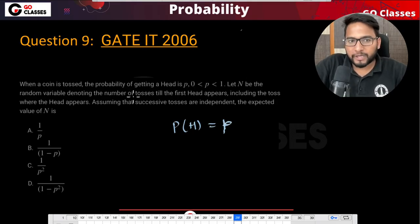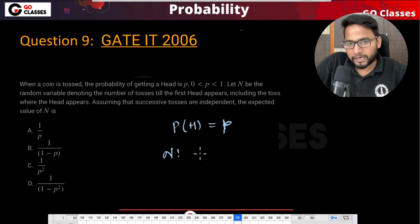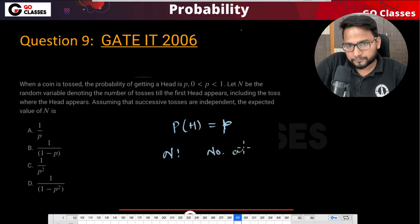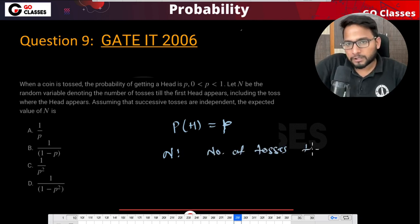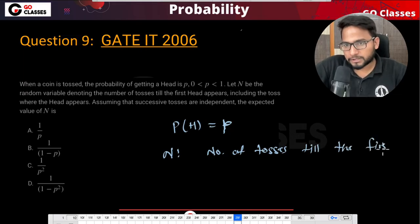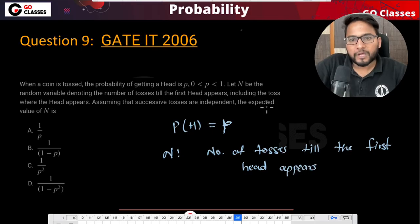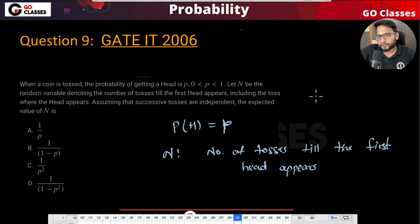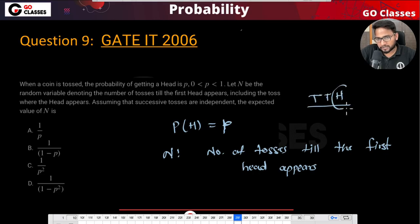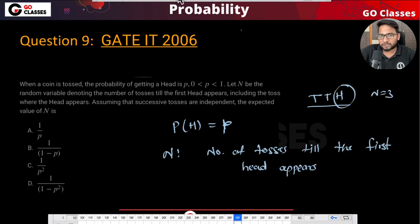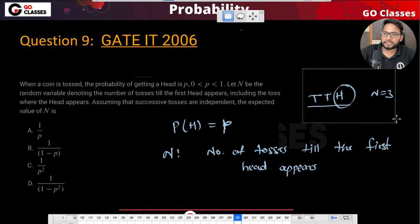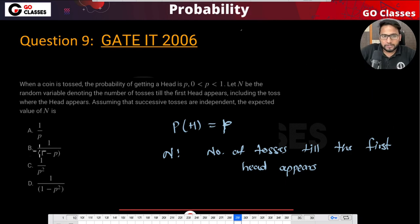Let N be the random variable denoting the number of tosses till the first head appears. They have defined N to be a random variable: the number of tosses till the first head appears, including the toss where the head appears. So if the head appears at the third toss, then N will be three.